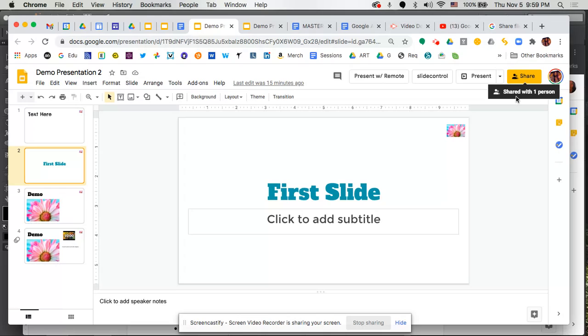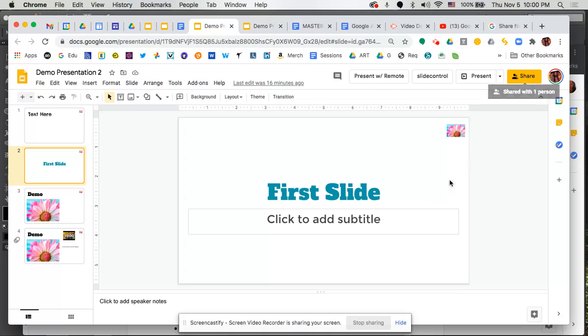So that is how you share a Google Slide deck with somebody else. Again, this step that we just did is applicable if you are sharing a Google Doc or Google Sheet. It's the same step, so you've now learned how to do that across those different applications.